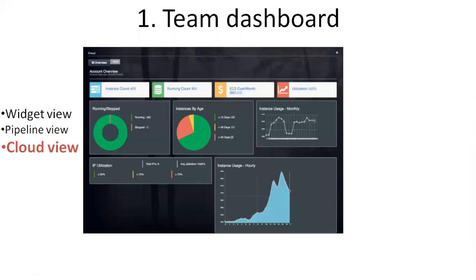If you go to Cloud view, you can configure either AWS or Azure depending on your environment. It will display how many instances are there, what are the running instances, what are the stopped ones, what is the approximate EC2 cost per month, the IP utilization, the instances age, and how many days back these instances were launched. All the metrics you can see in the cloud view.